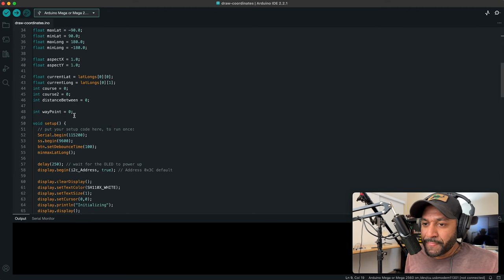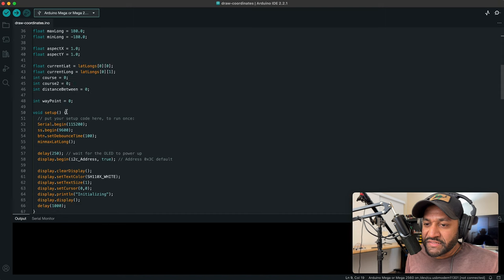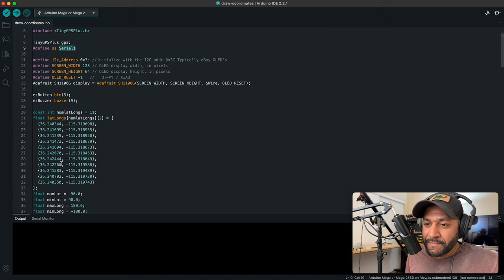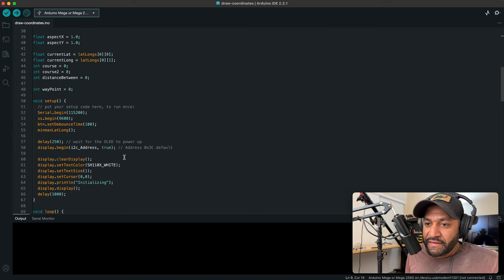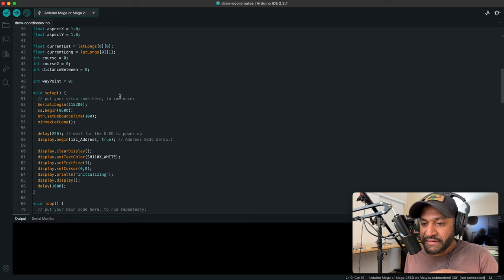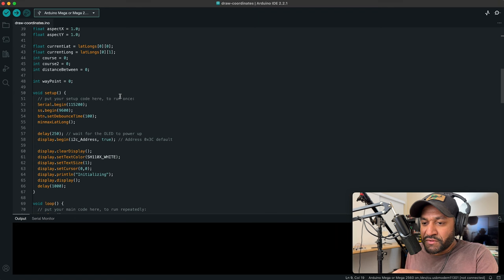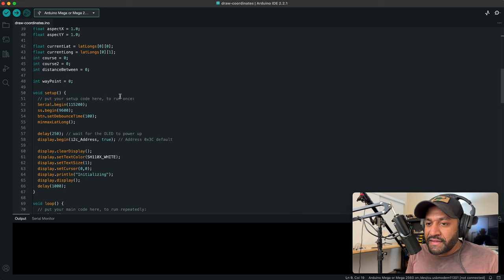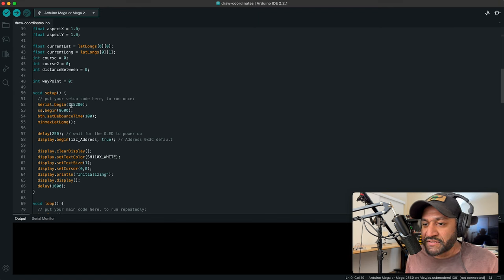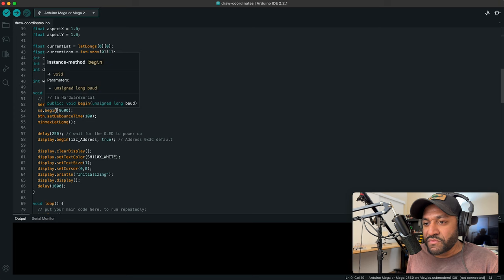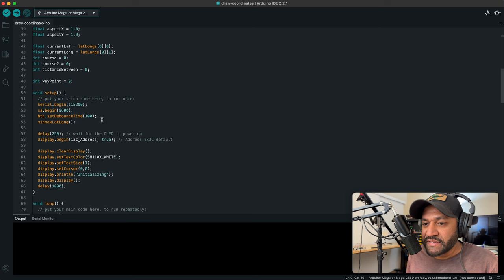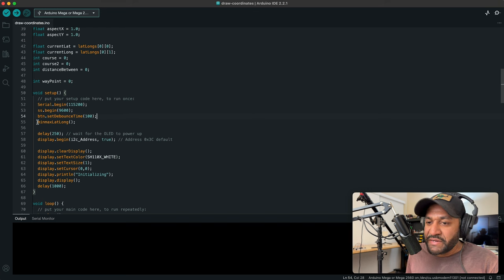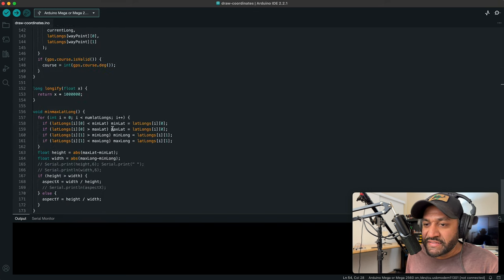Waypoint, I use this to jump to different indexes in this array here. And I used that, you saw me pushing the button earlier when we were in the field, and it was jumping, the circle was moving further down the waypoints. That's what that's for. Then in our setup here, I just, I got the serial running just for debugging. This is our serial one. This is how we're reading in our GPS data. This is just button stuff with the easy button. Min, max, lat, long. That is this function here down on the bottom.